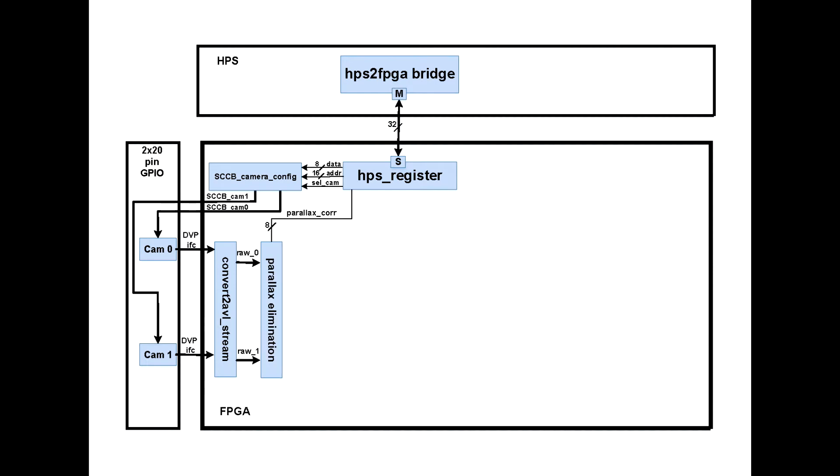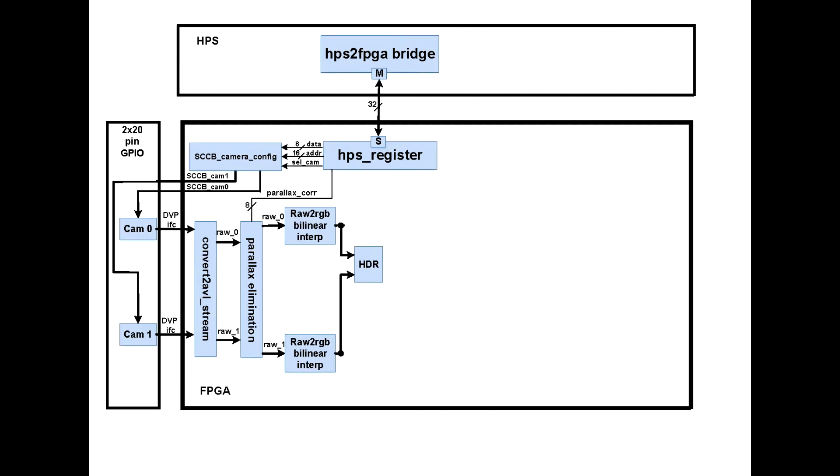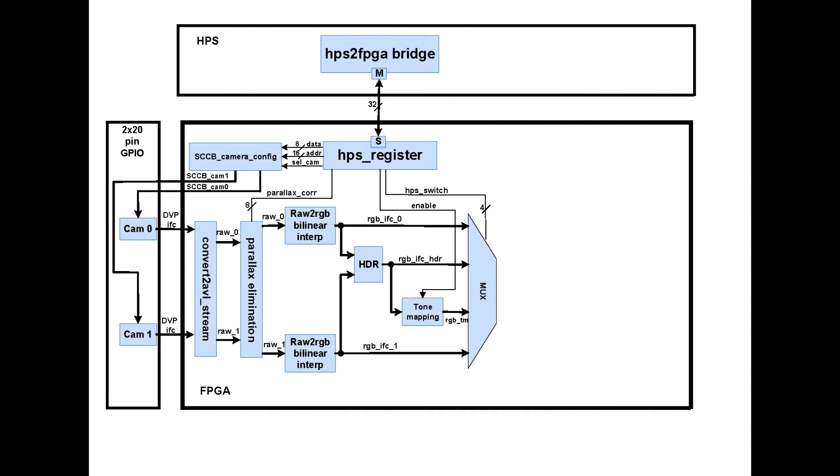Synchronized data streams are transmitted to fixed parallax module, where two frames received from two cameras are shifted from each other to fixed parallax. The shift values are detected by parallax control signal received from ARM. Then via RAW to RGB module, RAW streams are converted to RGB color space. RGB data streams are transmitted to the HDR algorithm implementing module. Received HDR stream we can optionally subject to a tone mapping module. HDR data streams from first and second cameras and HDR data streams are transmitted to the multiplexer controlled by the ARM module. So we can switch between two cameras or choose the HDR mode.